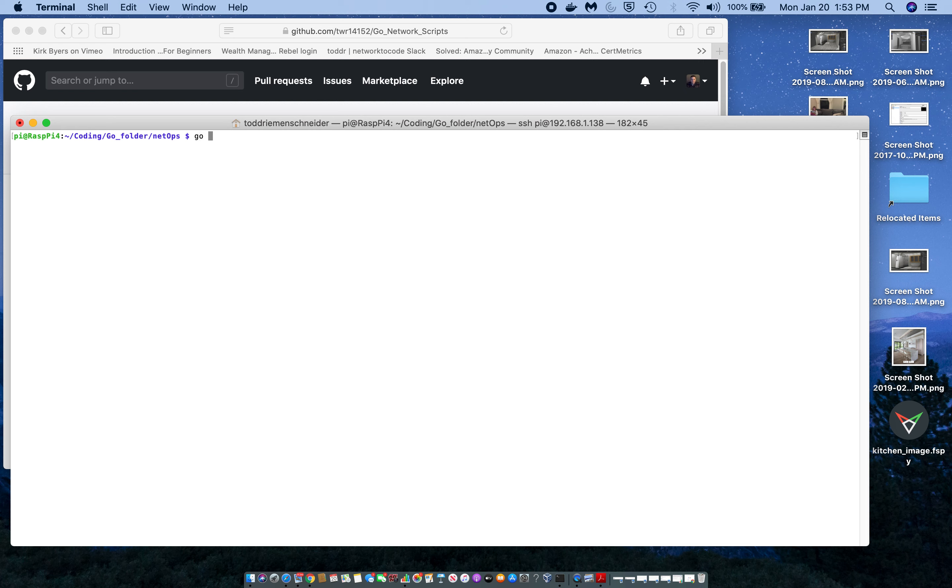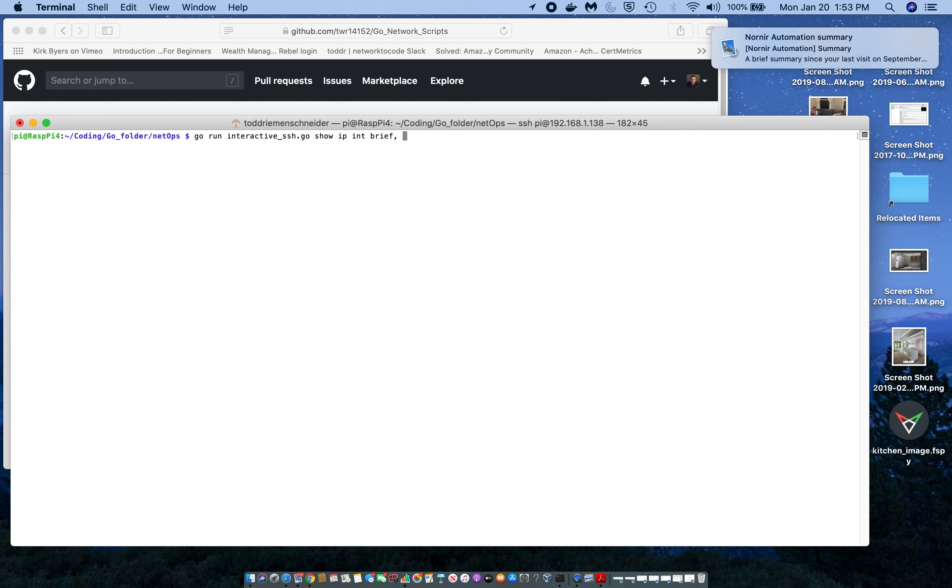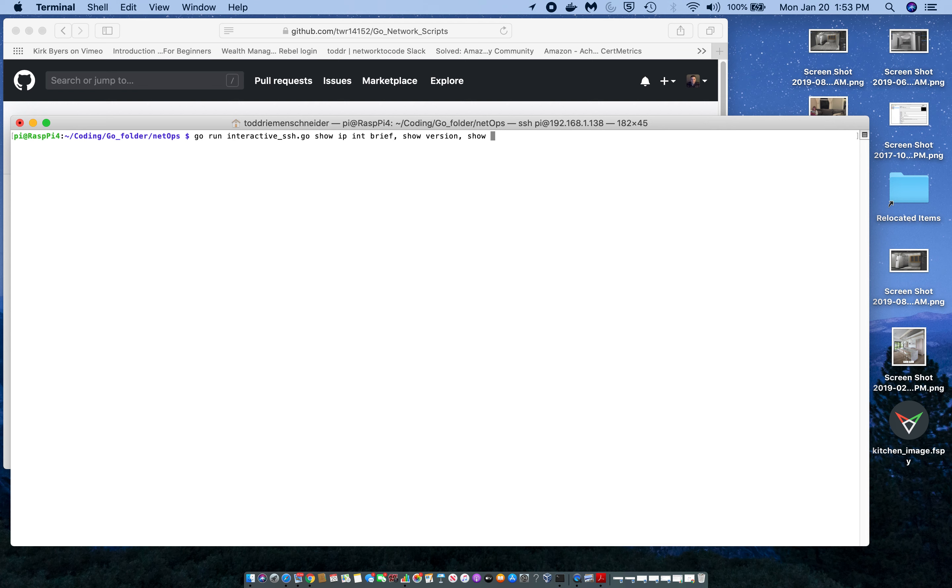So, the script name is interactive SSH go. I'm going to run three commands: show IP interface brief, show version, and show IP route sum.